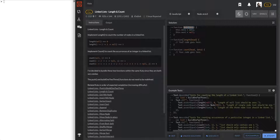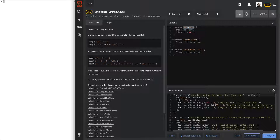So we have a function node - those are our nodes. Implement length to count the number of nodes in a linked list, and implement count to count the occurrences of an integer in a linked list. These are all singly linked lists because the arrows only go one way. Our linked list nodes have dot next and dot data properties.